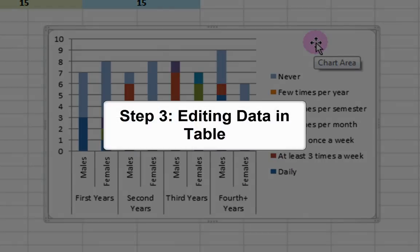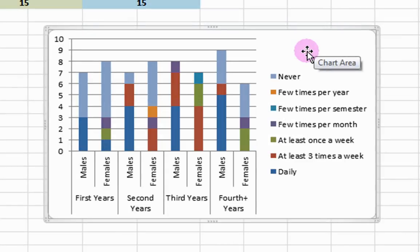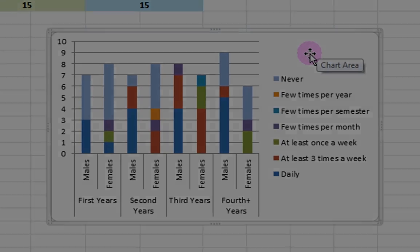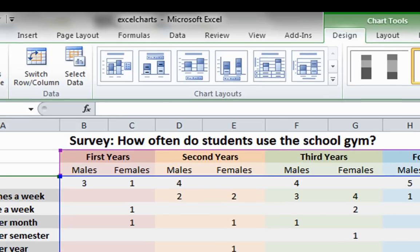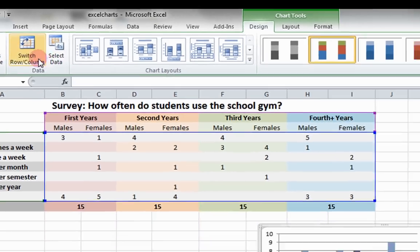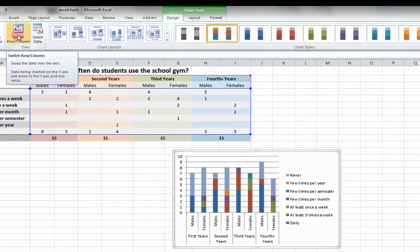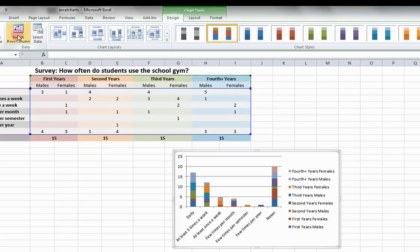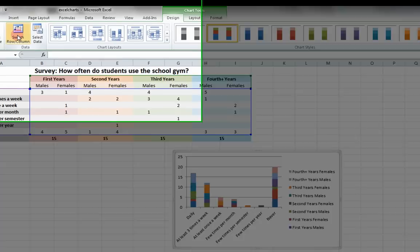Step 3: Editing Data in the Table. Since Excel automatically assigns variables to the X and Y axis, it may not assign them in the exact way that you want. To fix this, click on Switch Row Column under the Design tab. You will see that the variables in the chart switch from the horizontal axis to the legend.